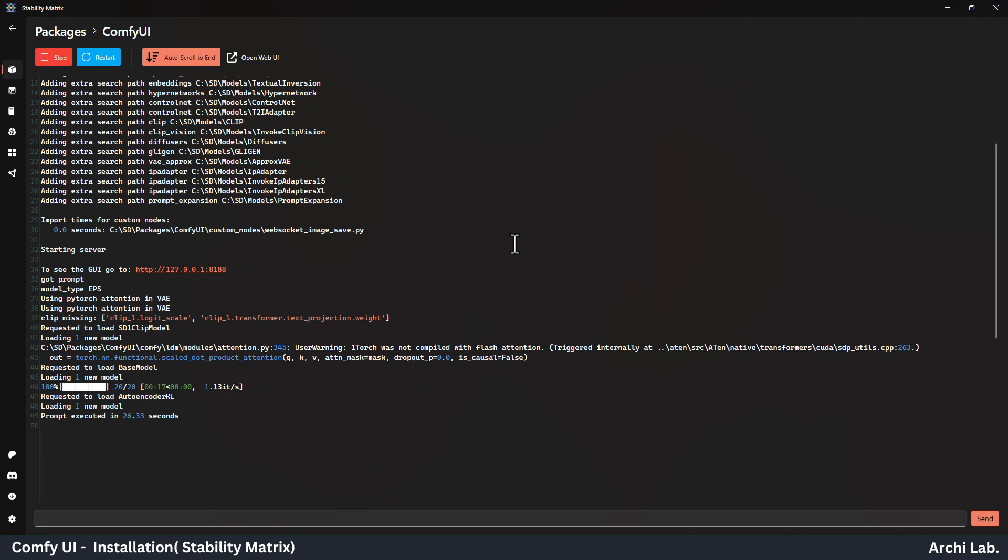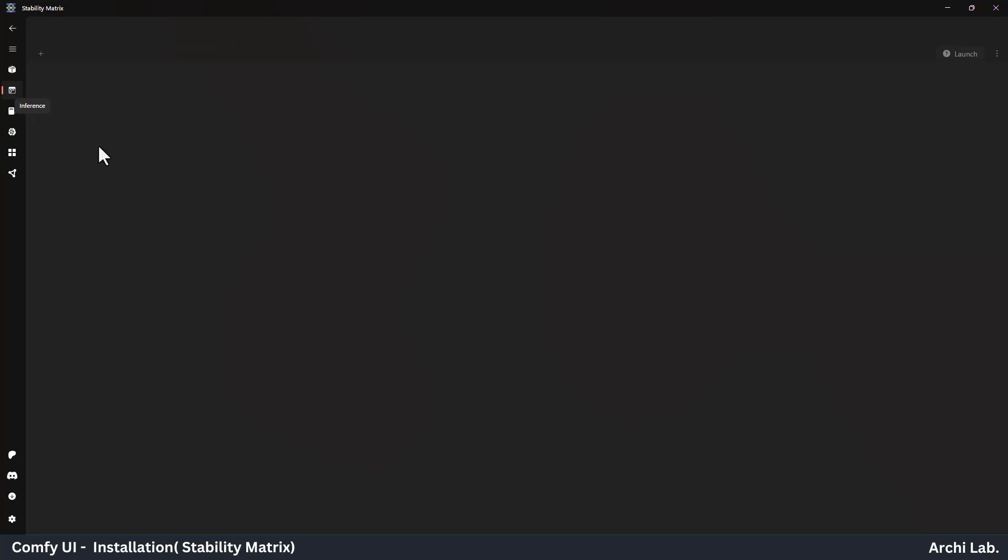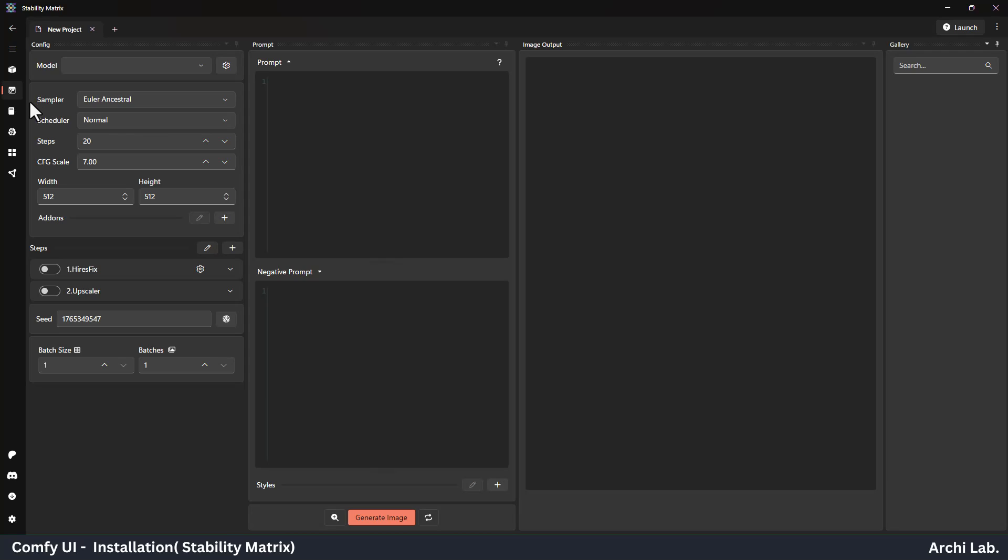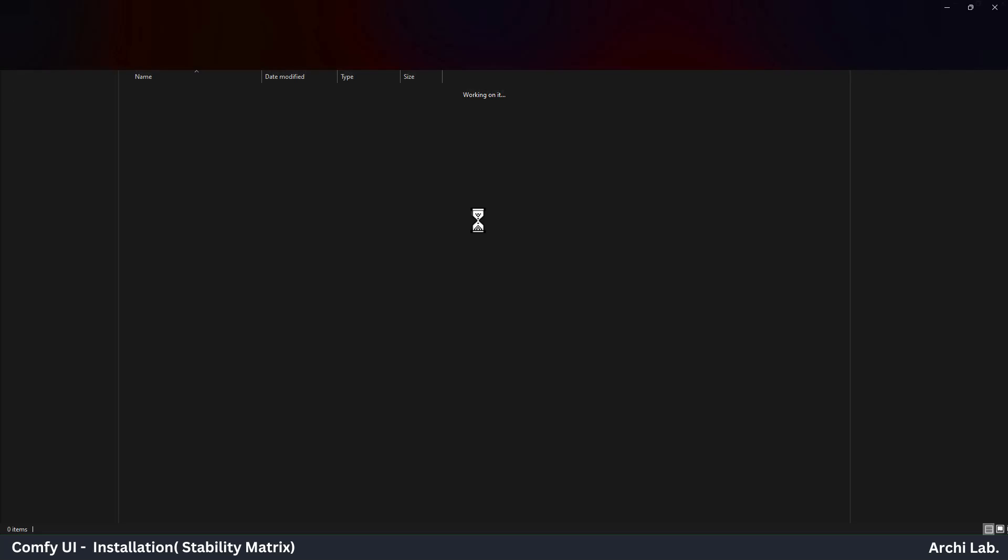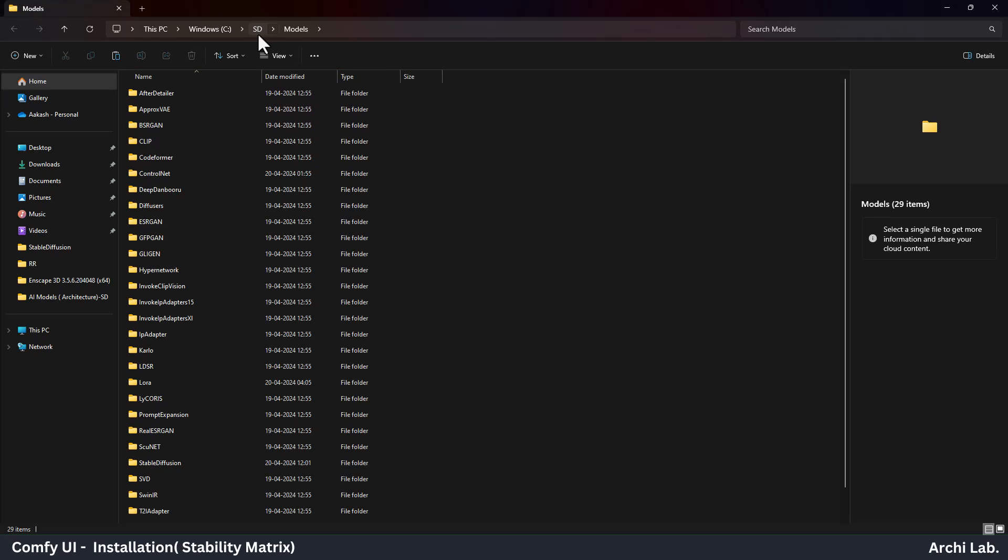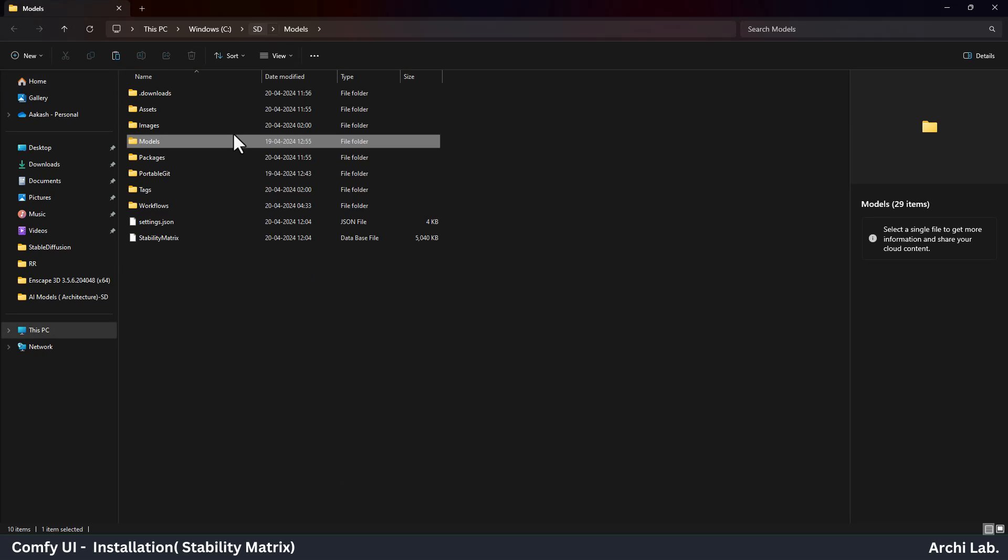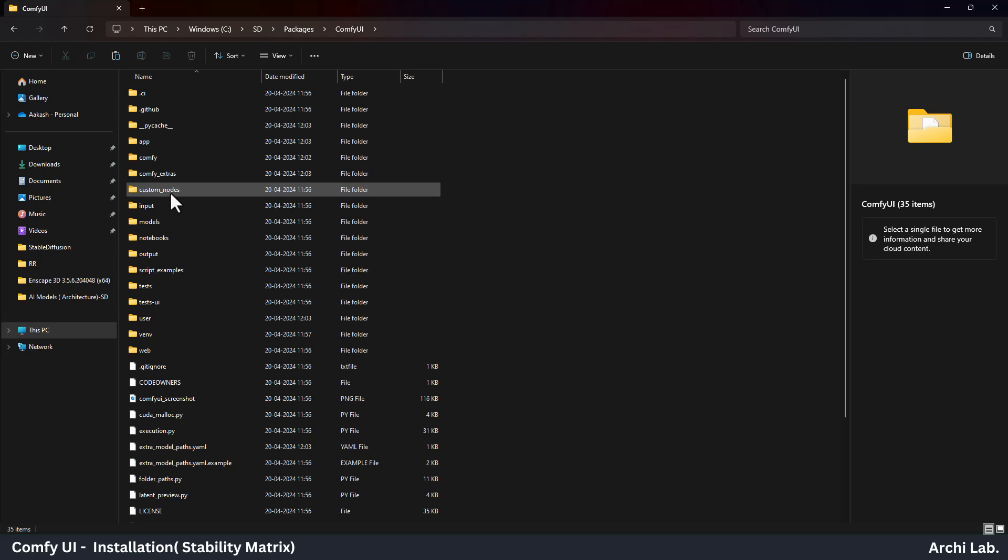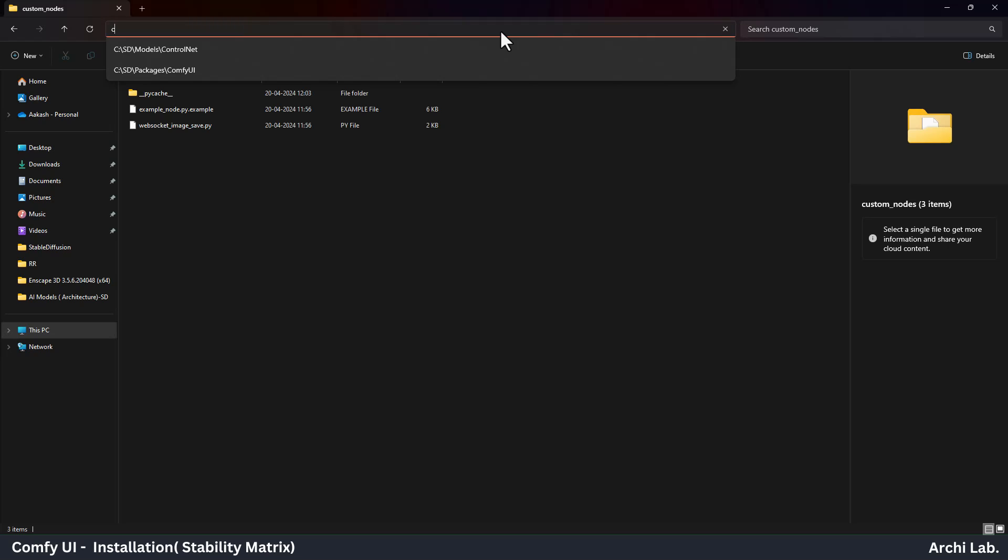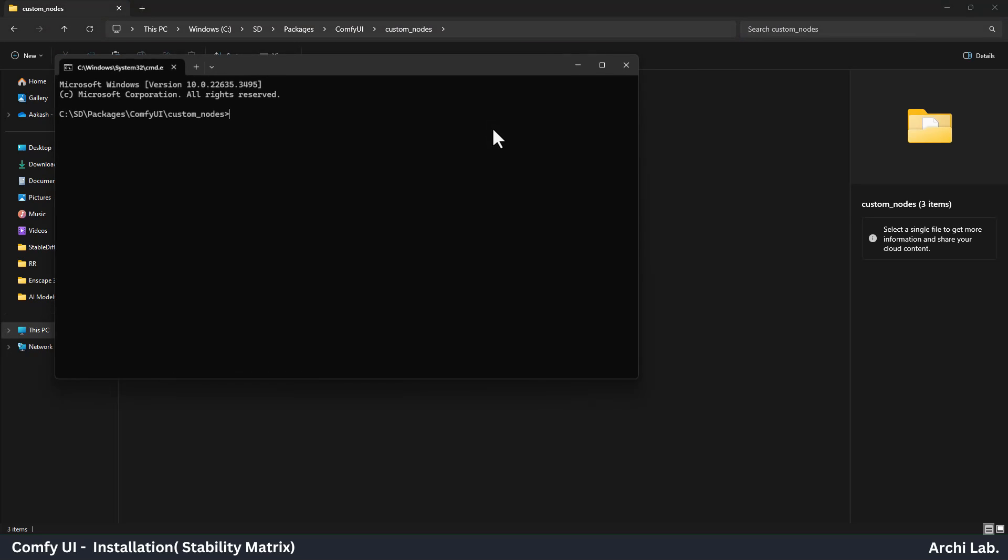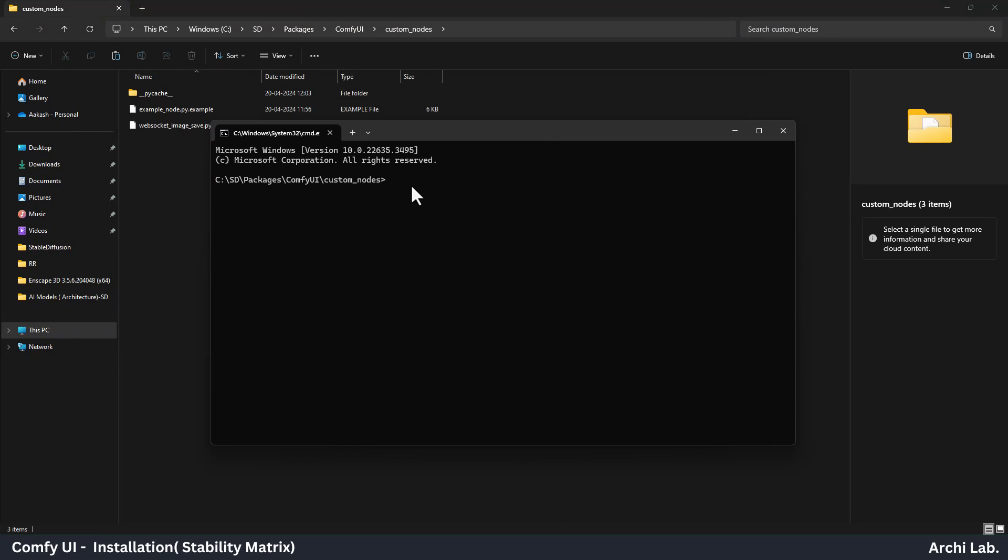Now let's install the Comfy UI Manager. Go to Stability Matrix and stop the Comfy UI first. Next, click on the Checkpoint icon and click on Models folder. Here you see all the Comfy UI models and dependencies. We are going into the Custom Nodes folder and type on the Location Bar CMD. It will open the current folder into the command prompt.